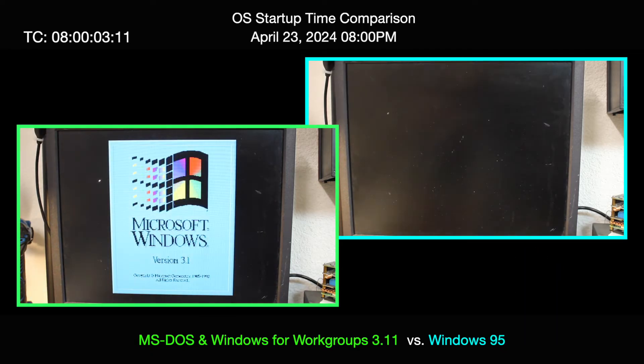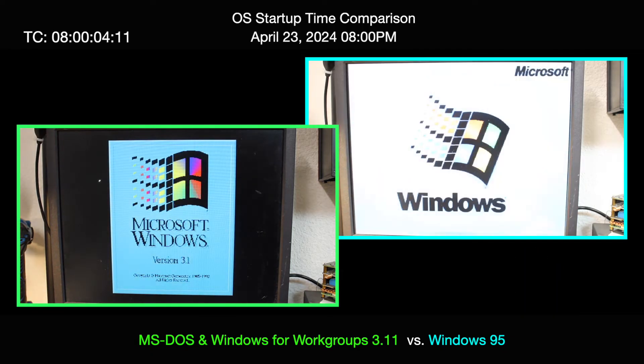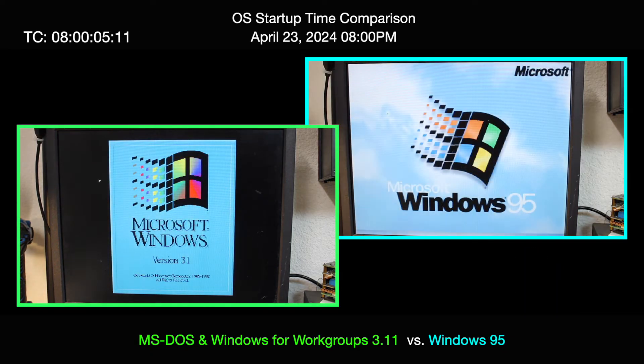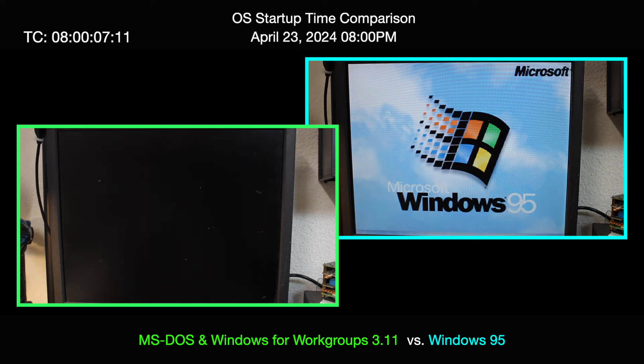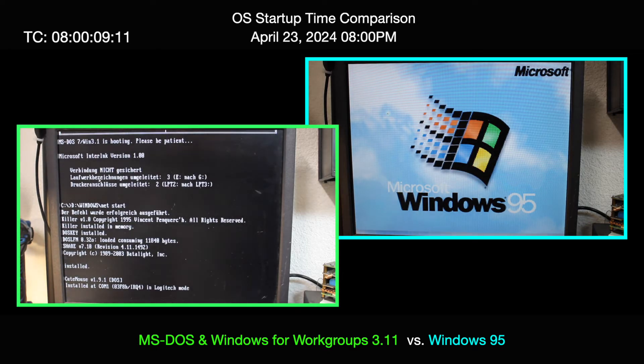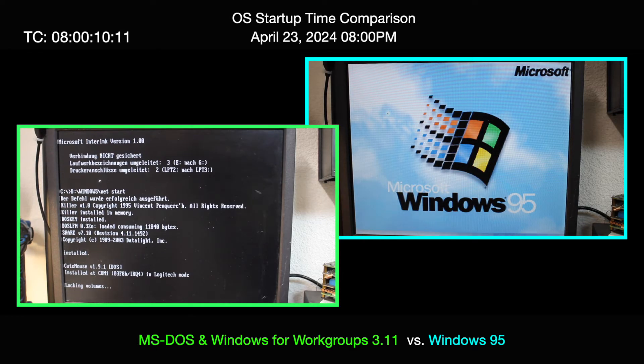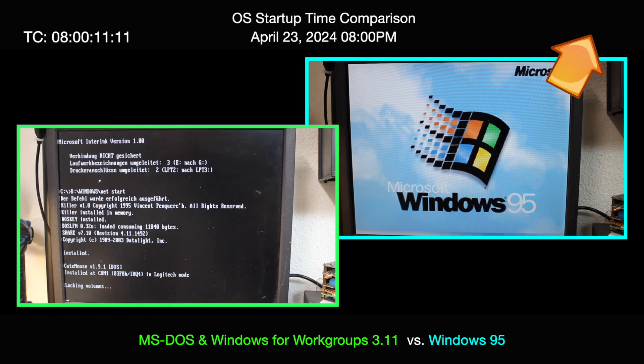In case you're wondering about the changed appearance of DOS and Windows 3.11, then have a look at my previous video about Calmira and the Windows 95 lookalike total conversion I did there.